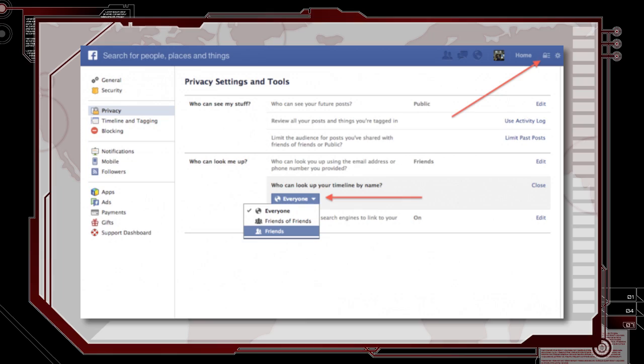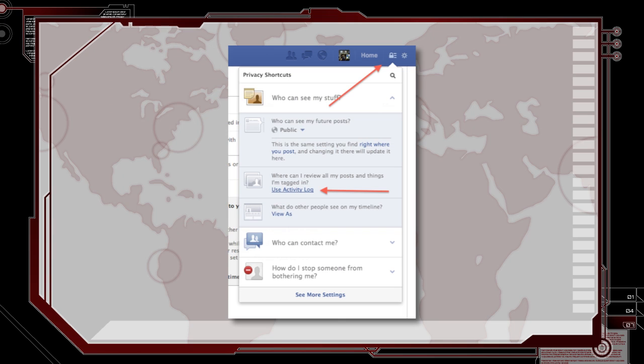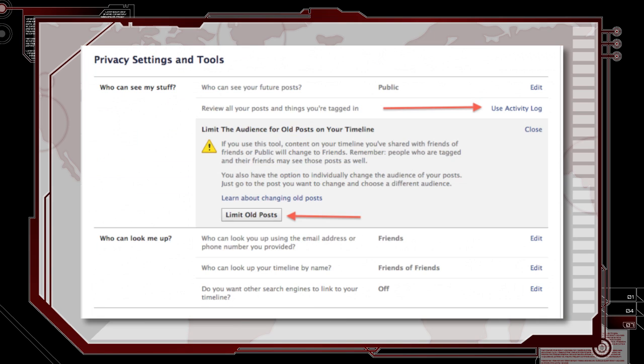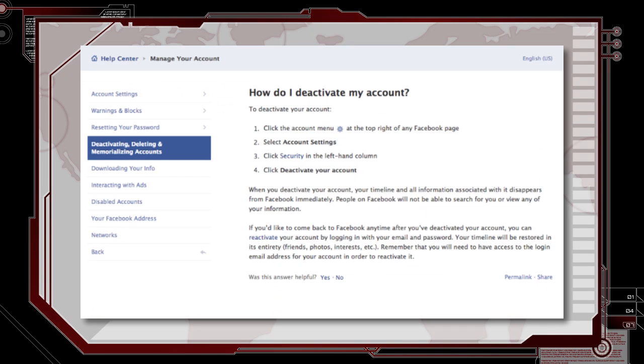See that little lock icon on the top right corner of your Facebook profile? Click on that and edit your Who Can Look Me Up settings to friends only, activity log settings to remove tags, and limit past posts under the More Settings dialog. Or you can just delete your Facebook like Darren does.